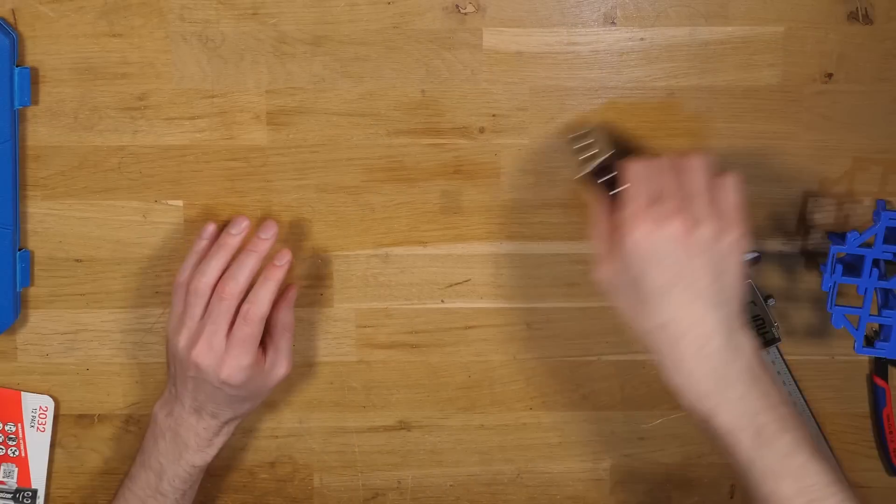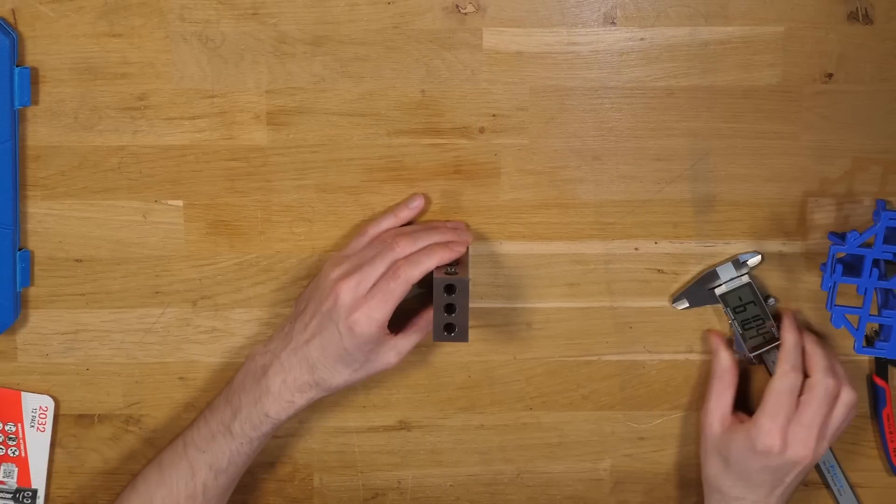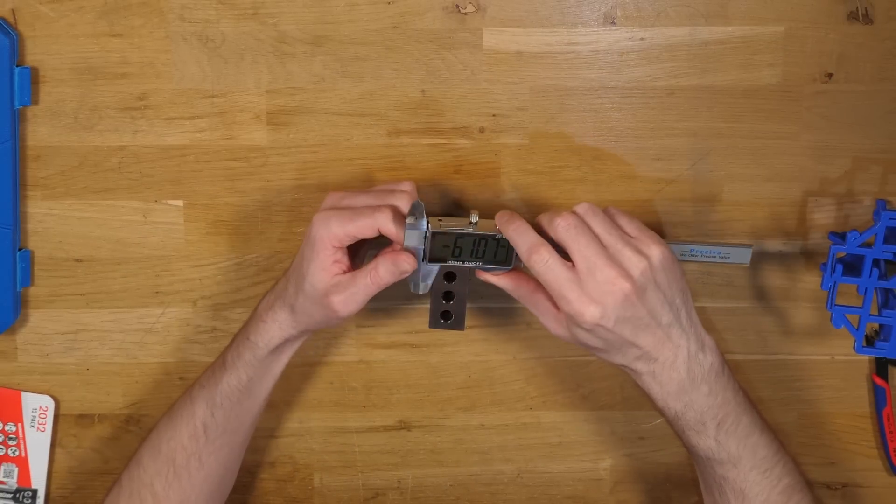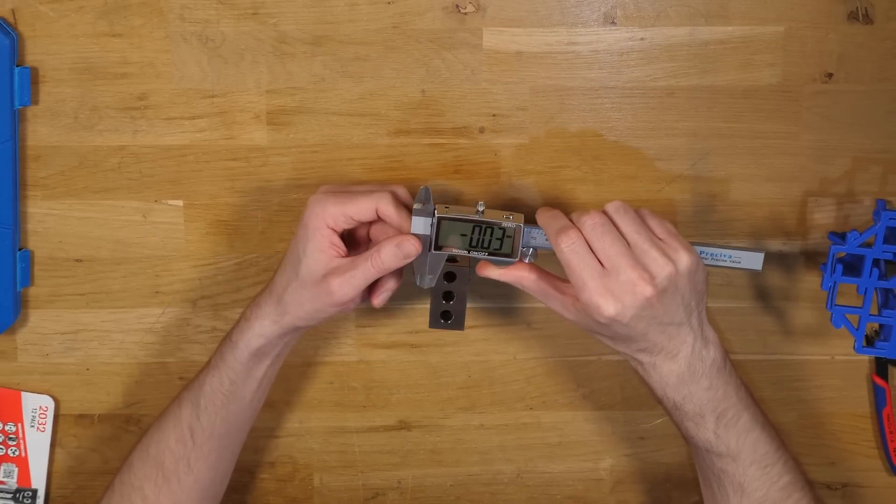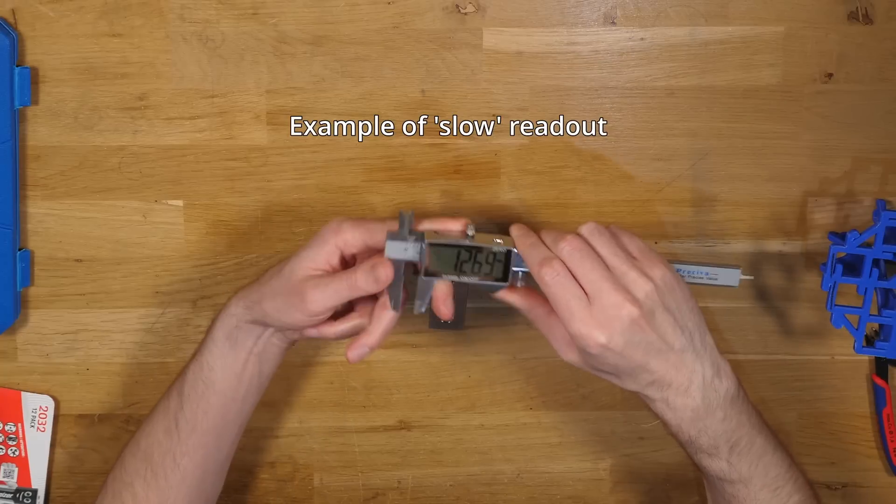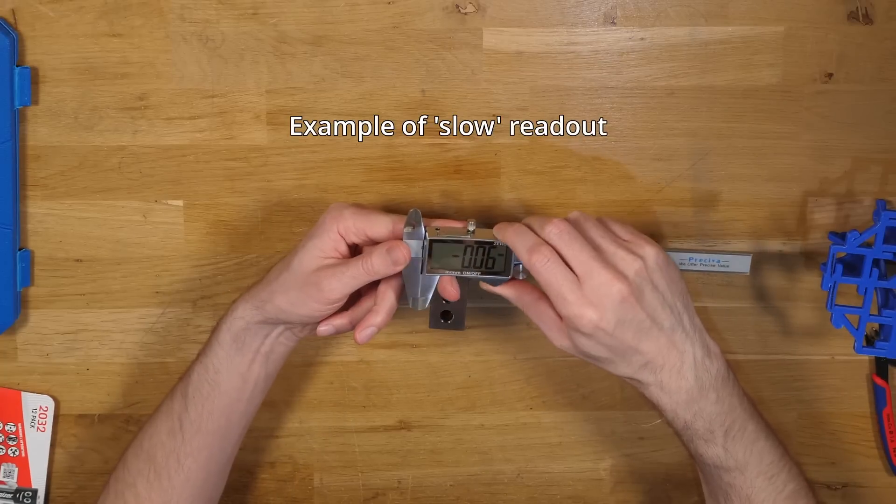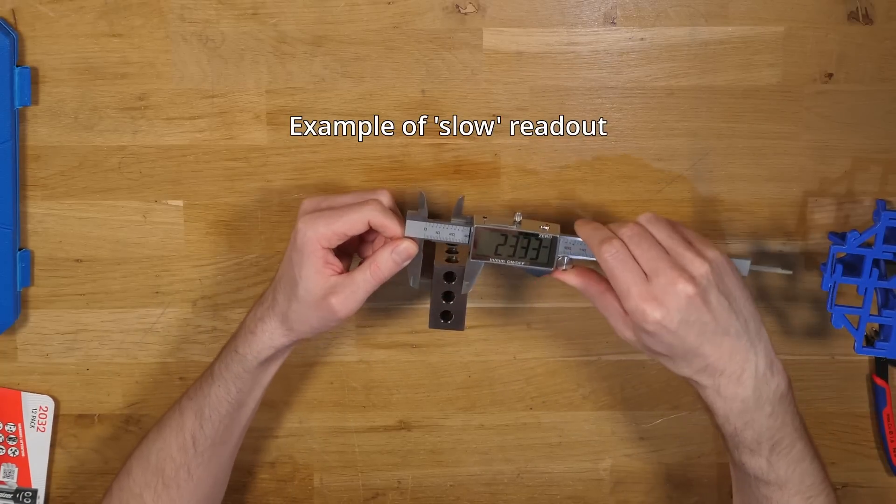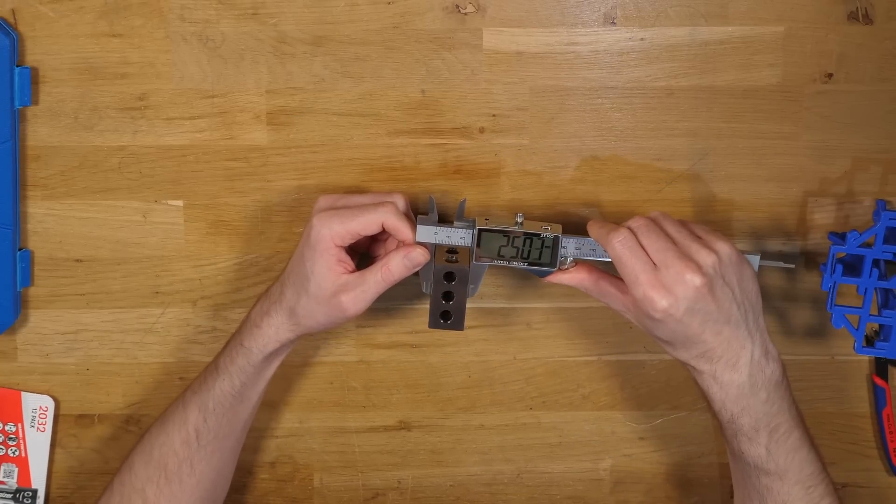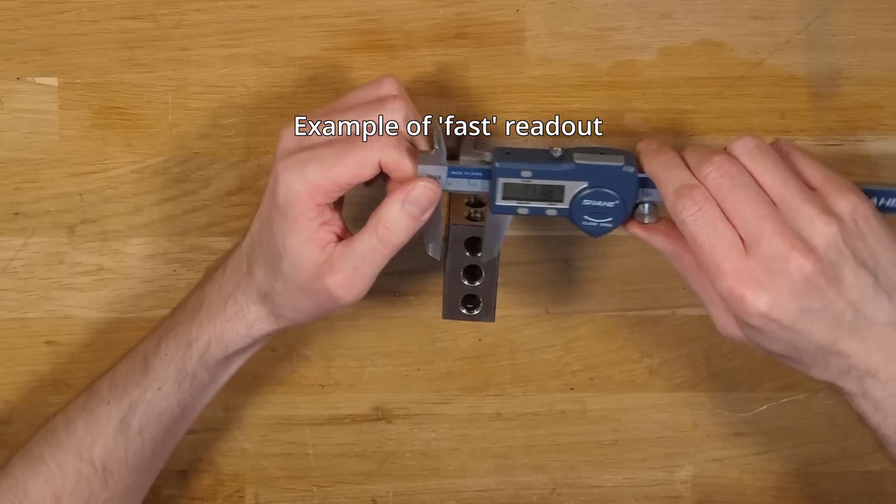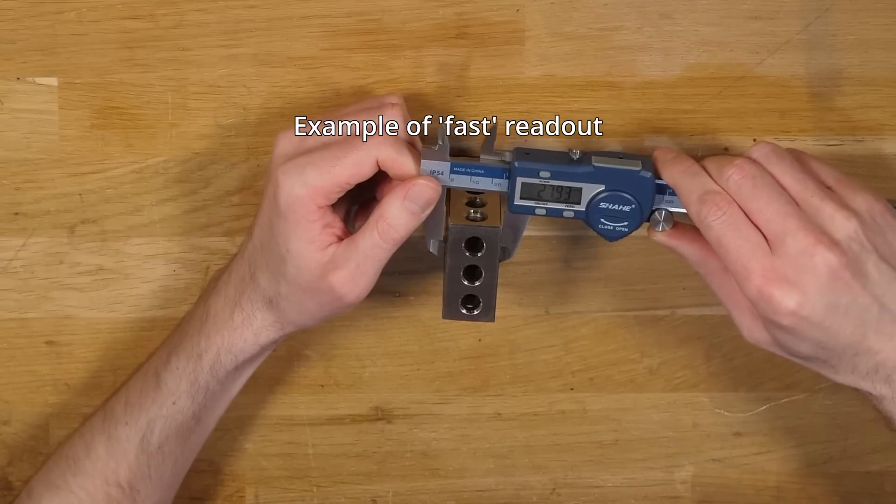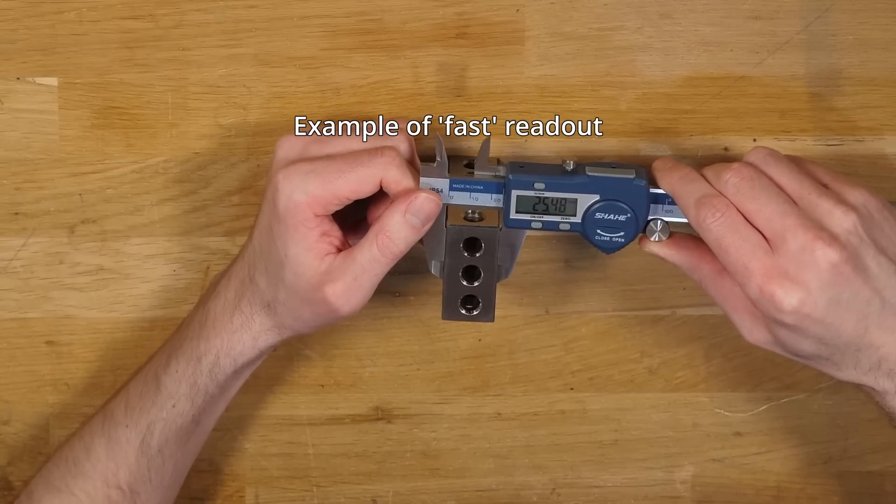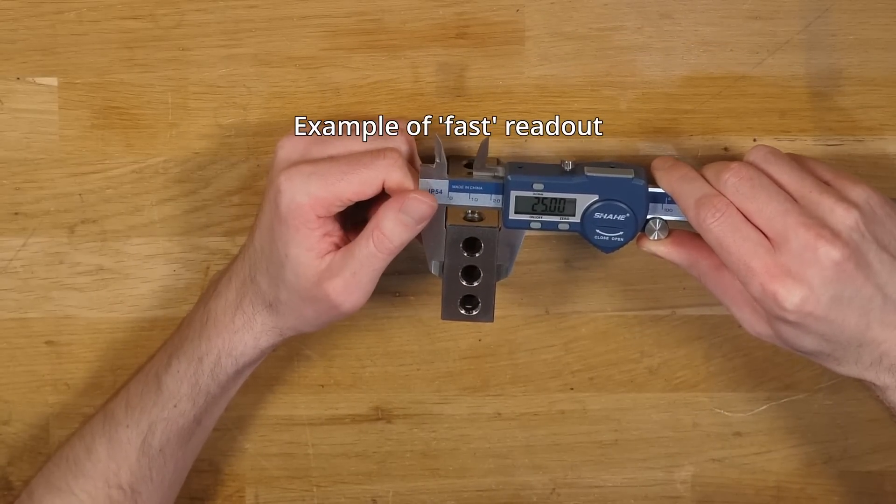For the readout speed I made the judgment based on if the numerical values would jump over large amounts at a time when I moved the slide. So large jumps would mean a low refresh rate while small jumps are higher refresh. While this doesn't actually change the final reading, I think faster updating is preferable in my opinion.